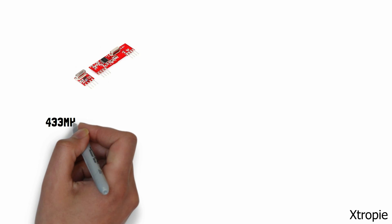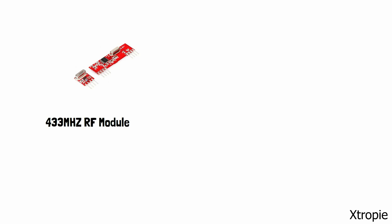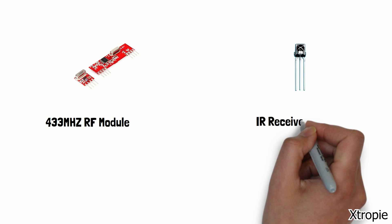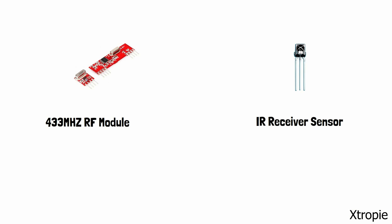We need 433 MHz RF module, IR receiver sensor and 3V power supply.